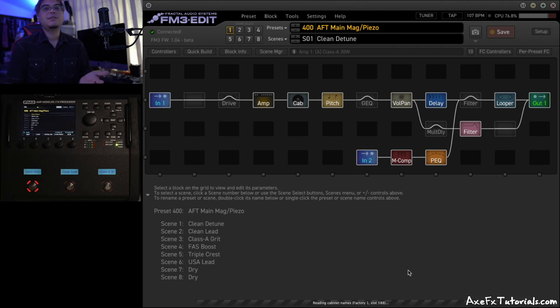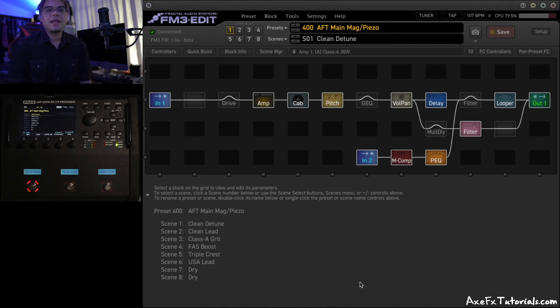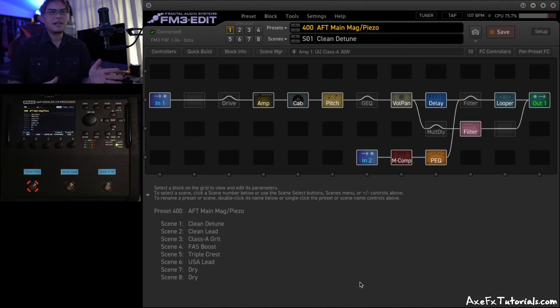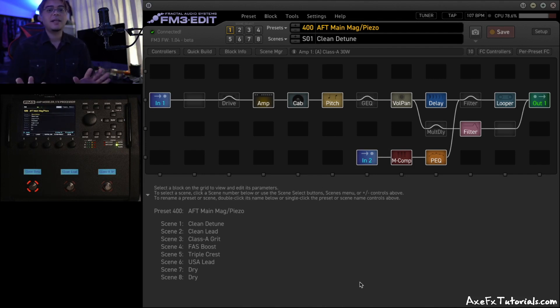In about a minute or two, it'll be done. Once it's done, the communication bar will go away, and you're all set. You don't need to restart anything. You don't need to quit and reopen or power cycle anything. You're just ready to go.